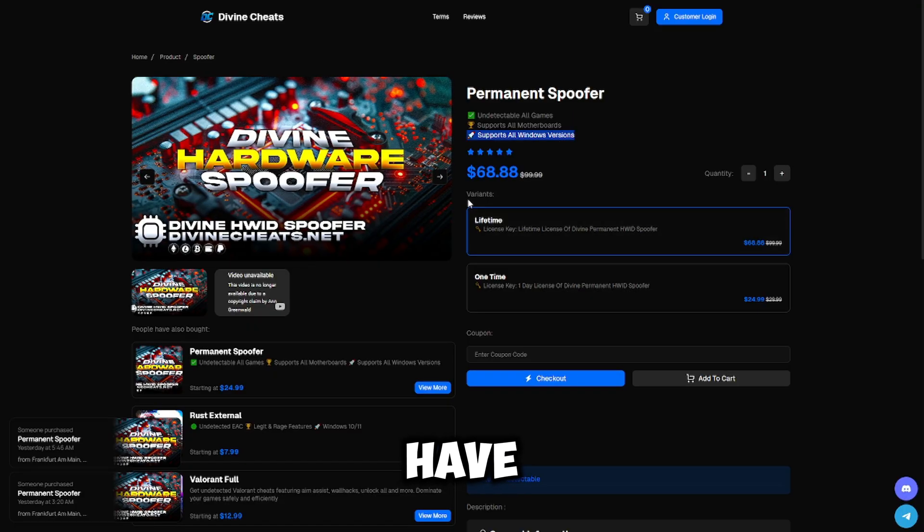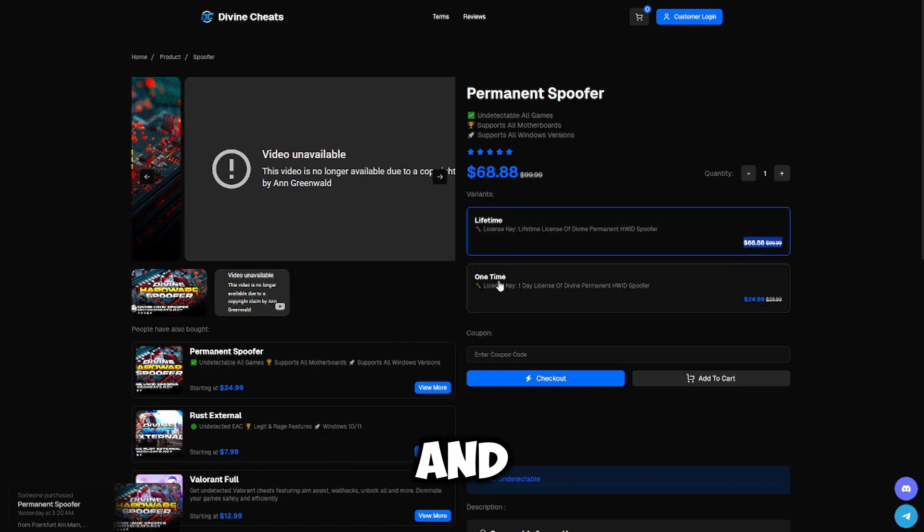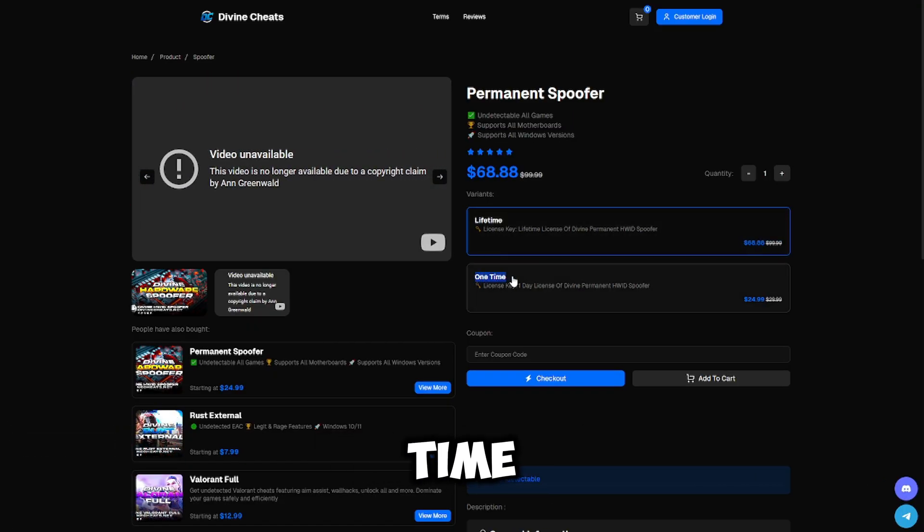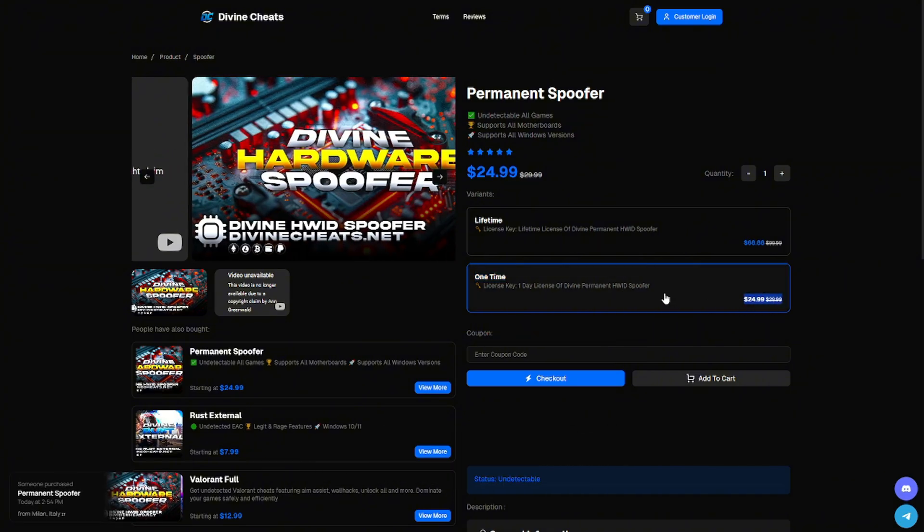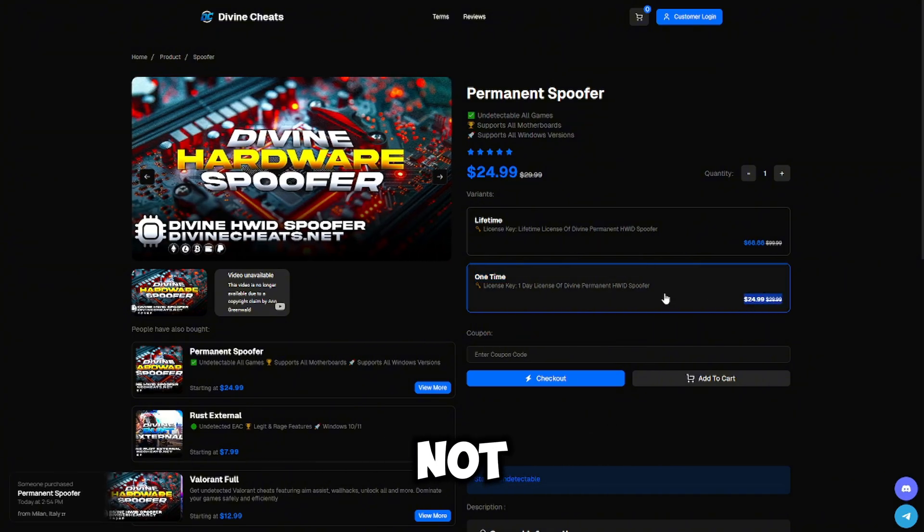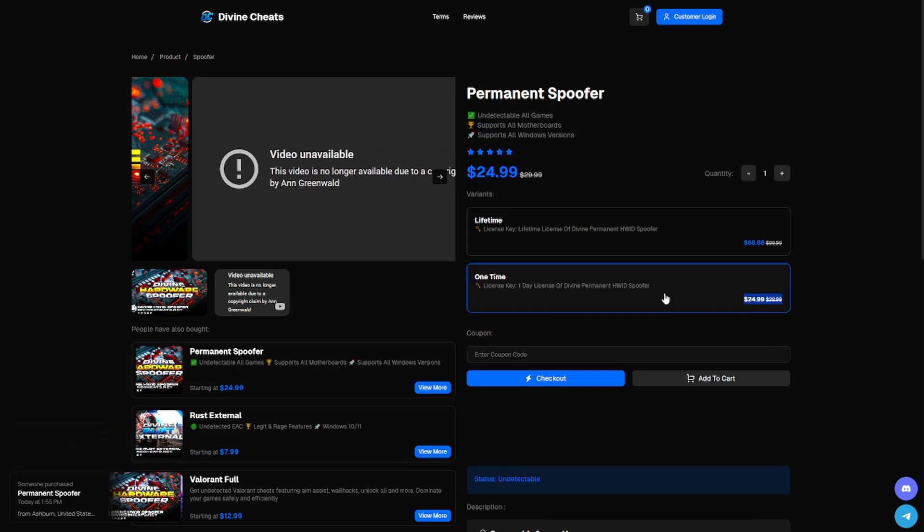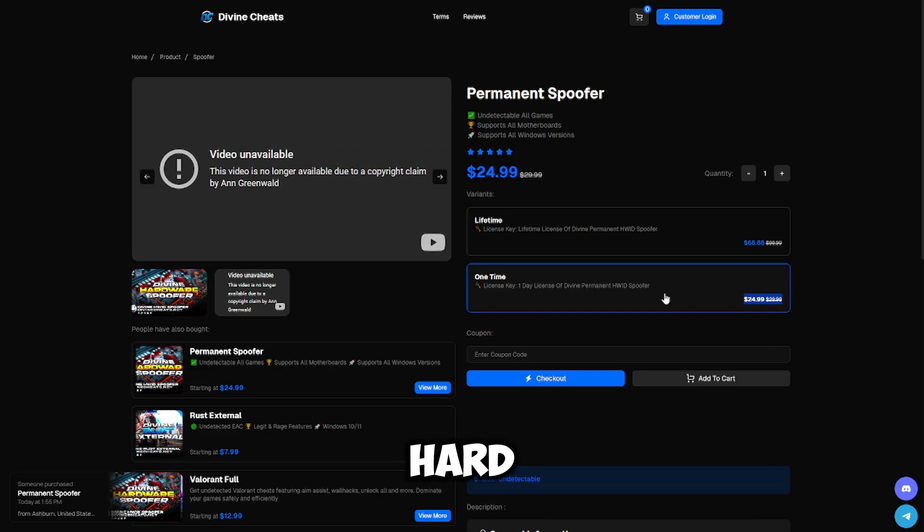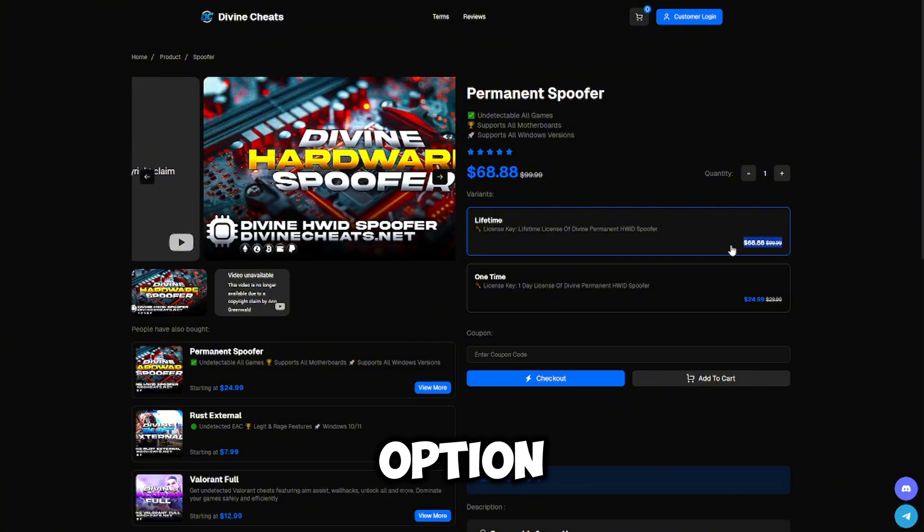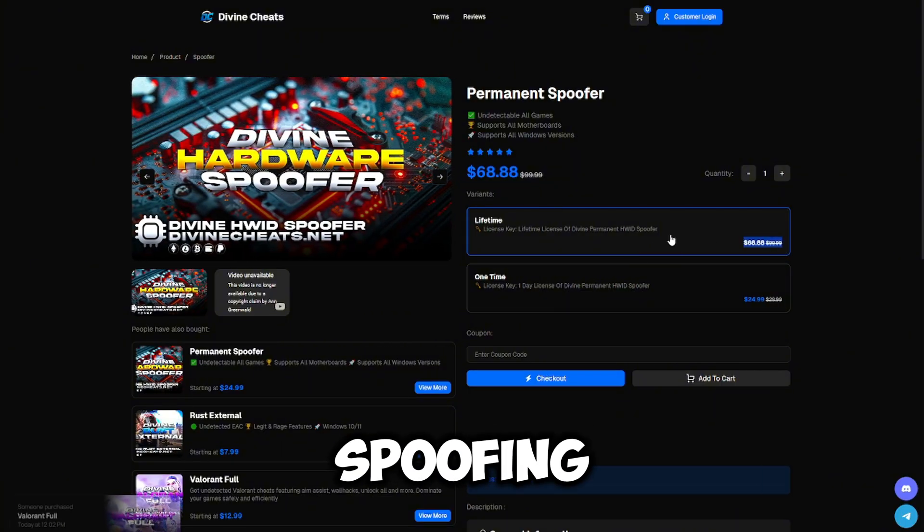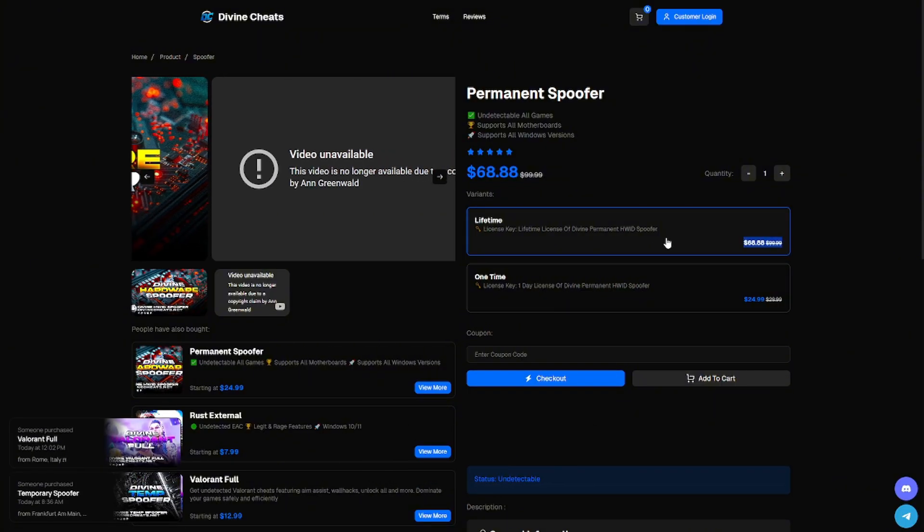As you can see, they have two different variants: the lifetime variant for $68, and the one-time variant for $25. I recommend the one-time option to anyone that does not plan on cheating. You just want to get a one-time unban and spoof your Hardware ID once. And if you are a cheater, get the lifetime option because you're going to be spoofing many times.